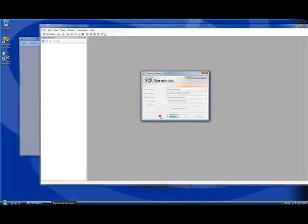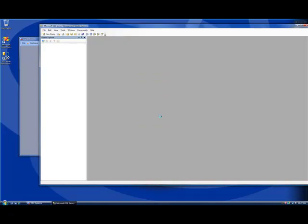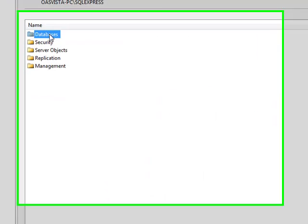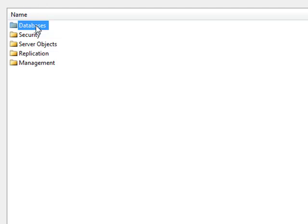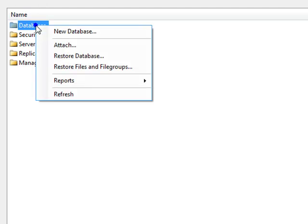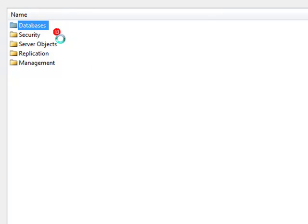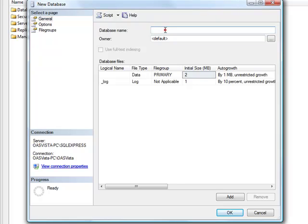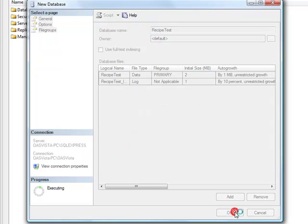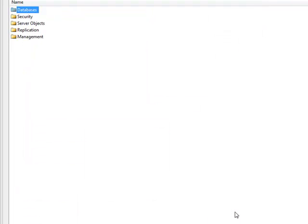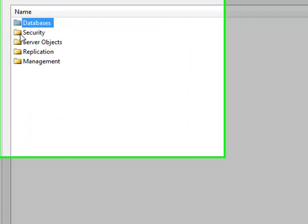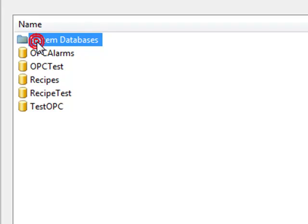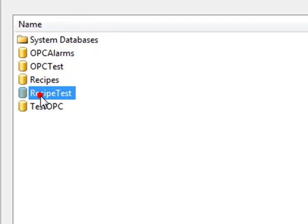I'm going to connect to the database engine. Under the Databases object, I'll right-click to add a new database. I'm going to use the name RecipeTest and select OK. Then double-click on the Databases object, and there is our new RecipeTest database.